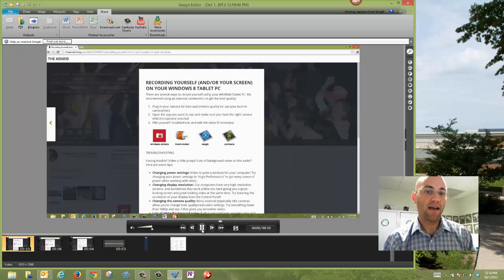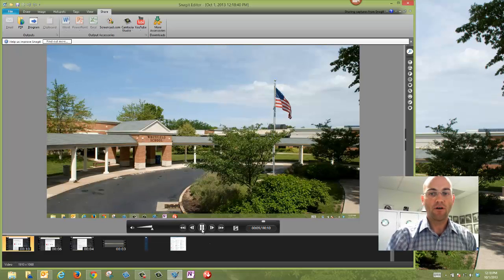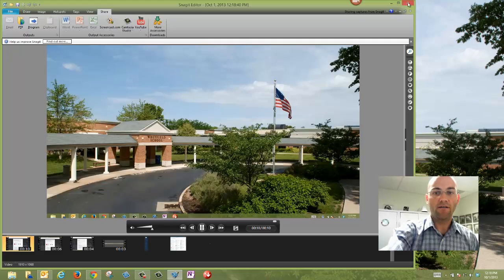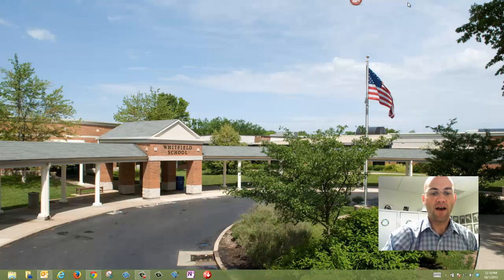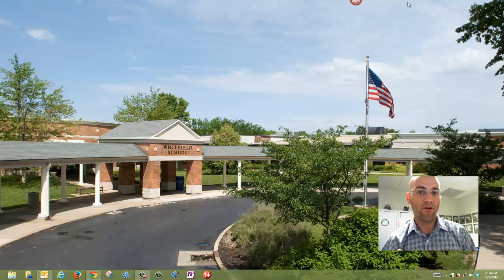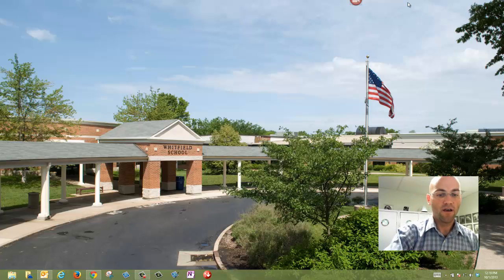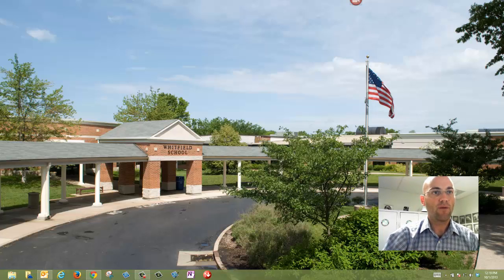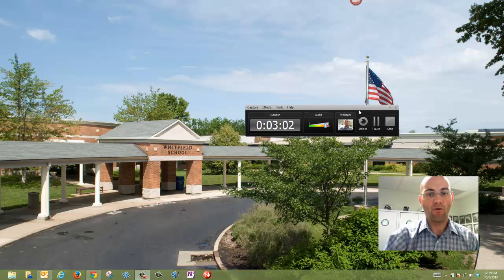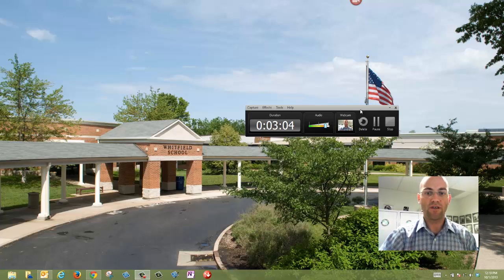Snagit does not allow you to record yourself into that capture, but it's got kind of a big brother Camtasia Studio that has a lot more features. It's the tool I'm using right now to capture both myself and my screen.